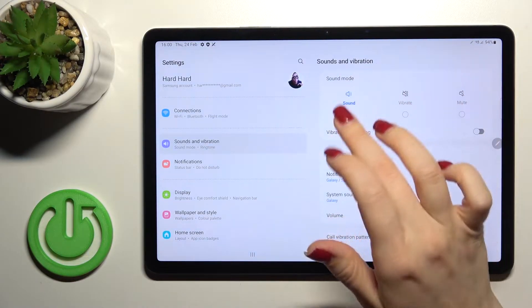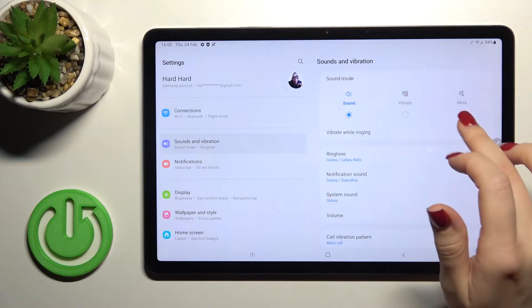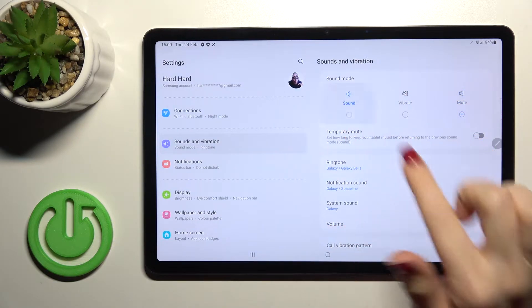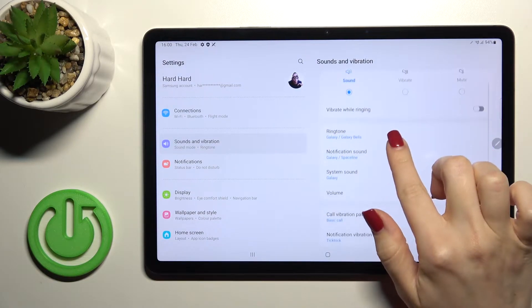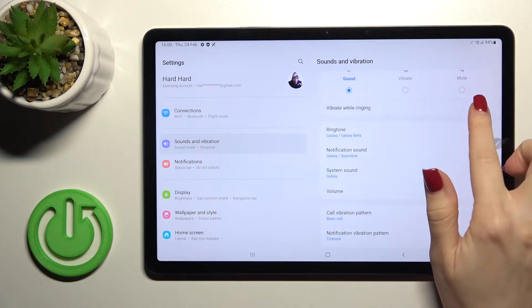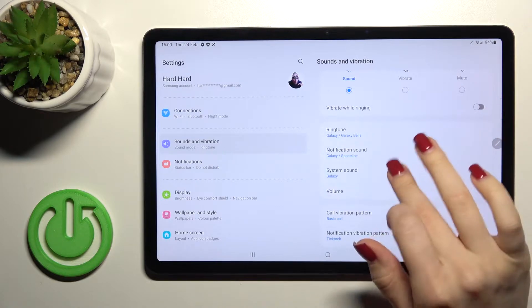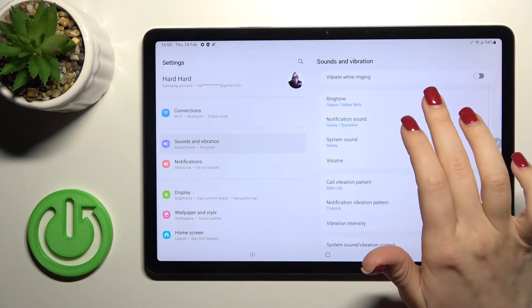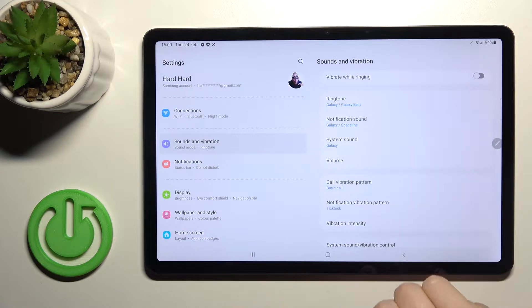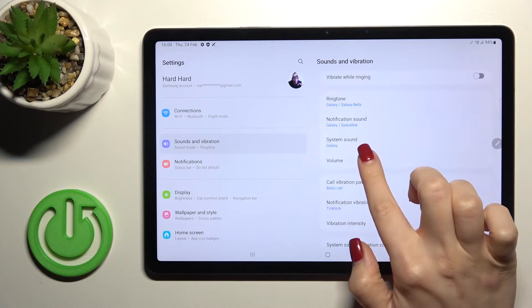Here as you can see we got the sound mode, vibration mode and silent mode. Also we can here enable or disable the vibration while the device running. Here we can change the ringtone notification and system sounds on our device.